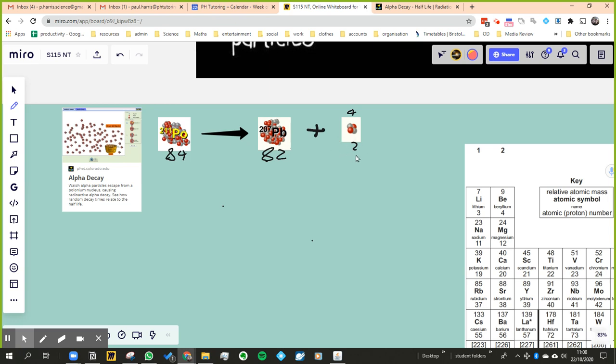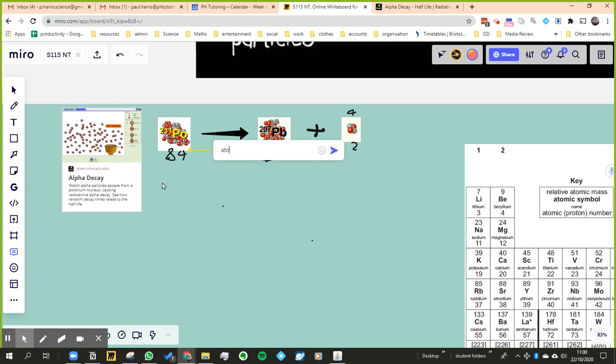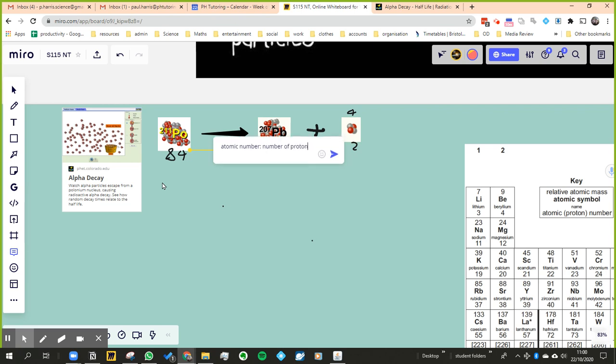Because that's where the rest of it must have gone. Now remember that the atomic number is the number of protons, so I'm going to write a comment here just to say this is the atomic number, and it tells me the number of protons.